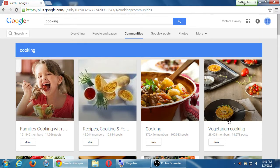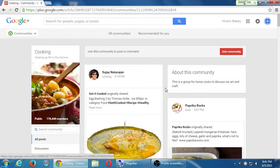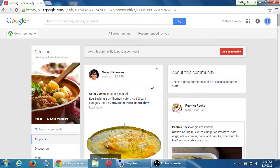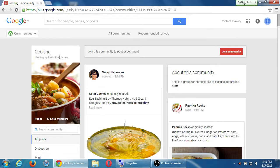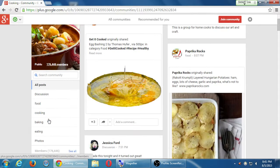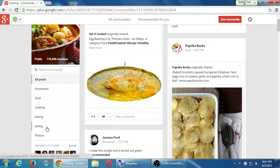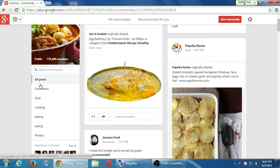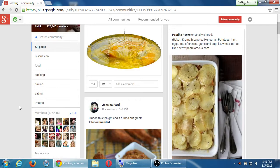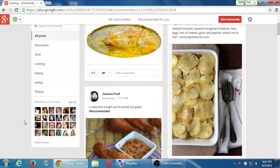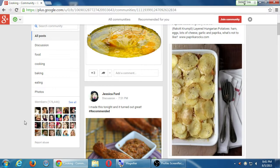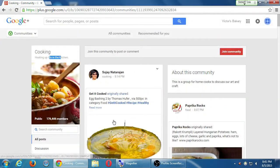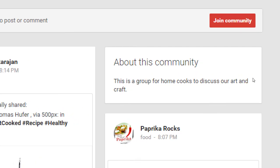So, I'm going to click on the cooking community. And then I see cooking, heating up life in the kitchen. It's got 176,000 members. It has all of these different sections. You can organize your content into sections. Discussion, food, cooking, baking. These are the members. It will show you all the members. And then the posts. And often times, somewhere on the right side, about this community.